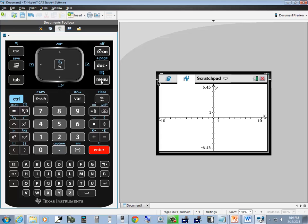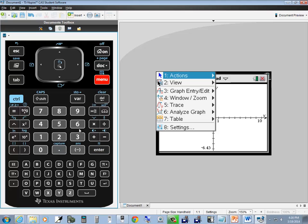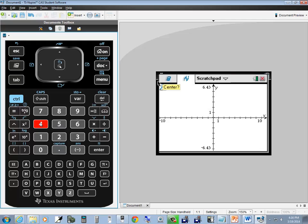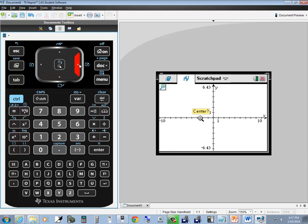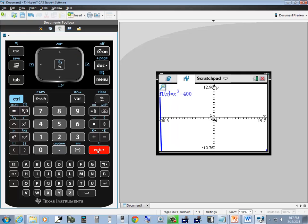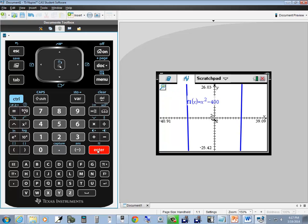Press menu, press 4, and the next option we'll take a look at is zoom out. Press 4 again for zoom out. It's asking for the center. I'm using my arrow keys to move my center to the origin. Once you get there press enter and it'll zoom out. Press enter one more time and it'll zoom out by another factor.